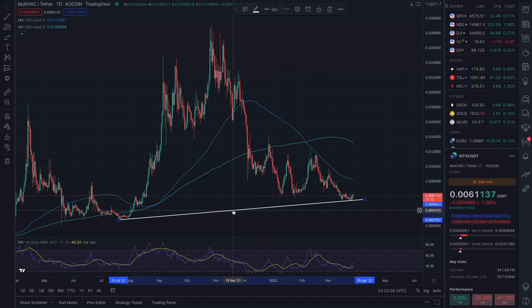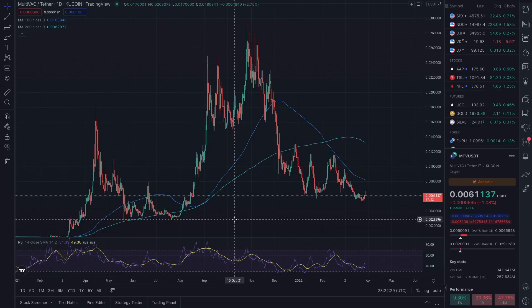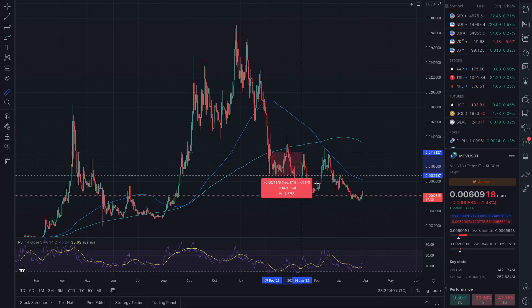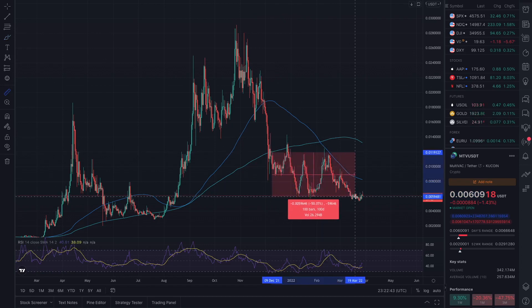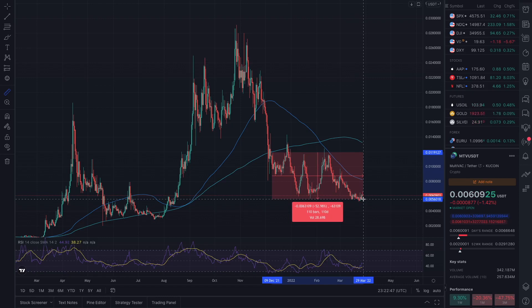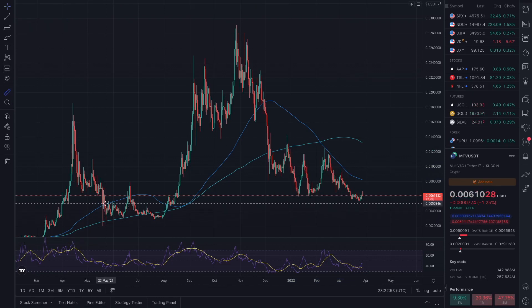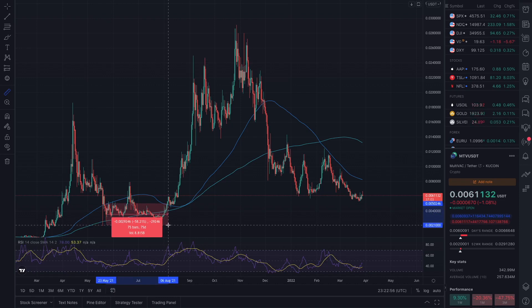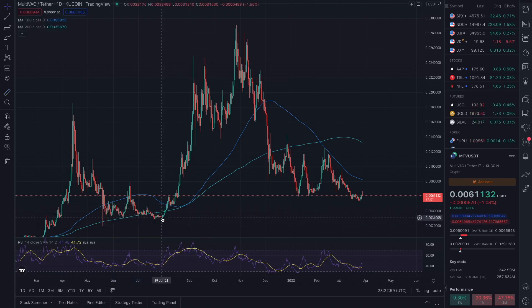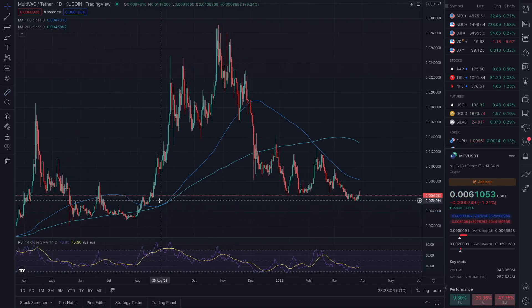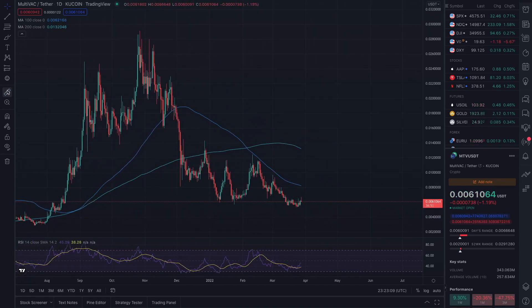Looking at the moving averages — we have been below both the 100 and 200 day for quite some time, roughly 110 days. That has not happened in MultiVac's history. The last time we were below the 100-day moving average we were below it for 75 days, and we've never been below both simultaneously for a long period. That tells me we're probably due for some upside movement pretty quickly.